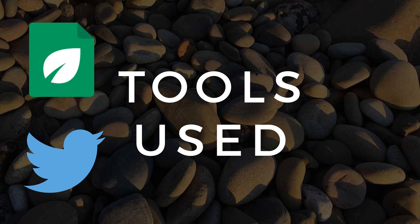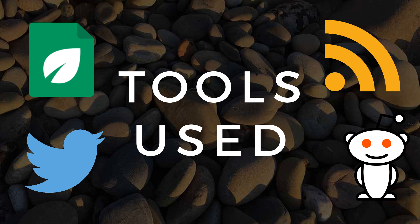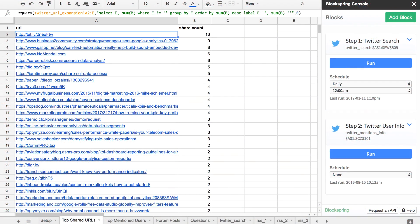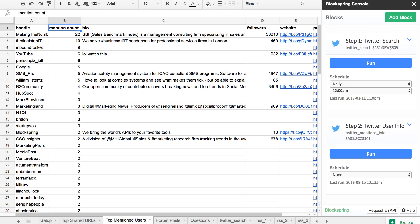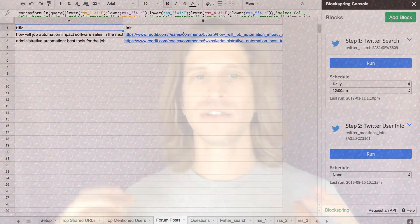It also uses the Google Sheets ImportXML function, which I really love, to pull in RSS feeds from subreddits. The output pulls the top mentioned users on Twitter so you can get a feel for who are the influencers, the top mentioned posts so you can see what's trending amongst this group of people, and the forum posts that match up with your search terms. So you can really quickly go in, spend 15 minutes a day and know what research you should do today and what posts are important to these people so you can understand what you should be writing for them.